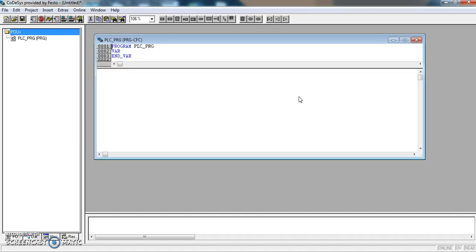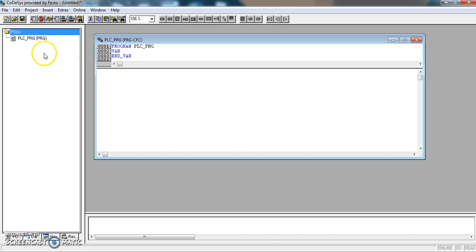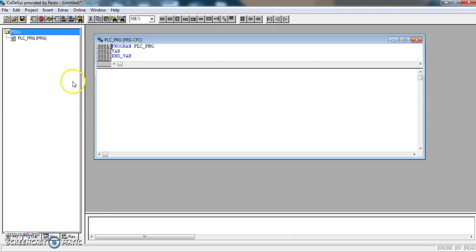As I explained before, the PLC, the FESTO PLC, is set up to, when it's put into RUN, it will go looking for a program called PLC underscore PRG. I am going to use this program to call all the other pieces of program that I write.